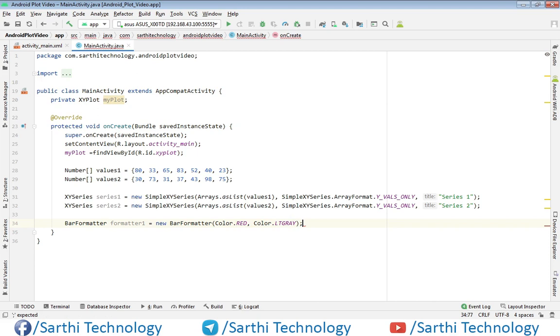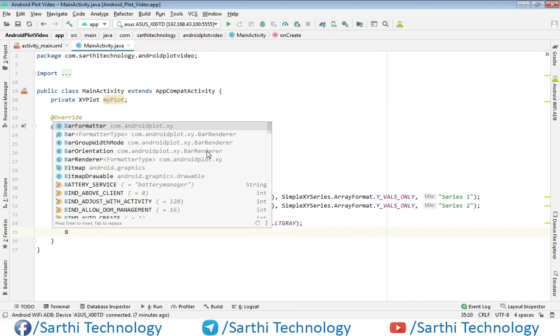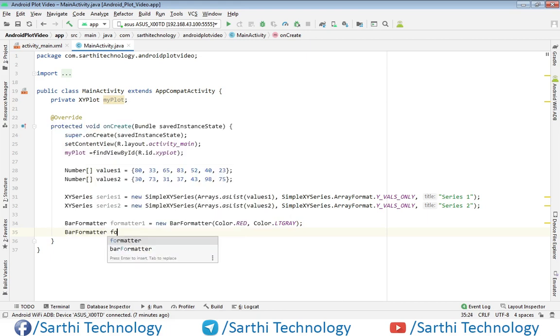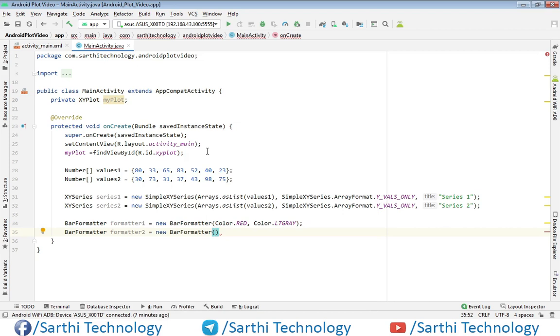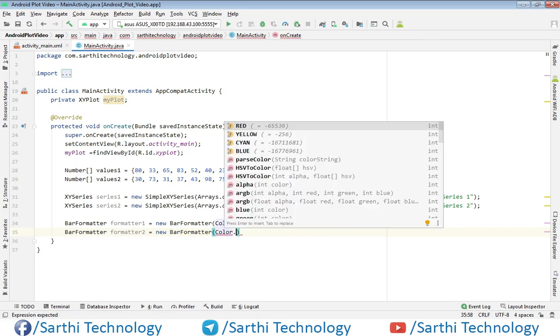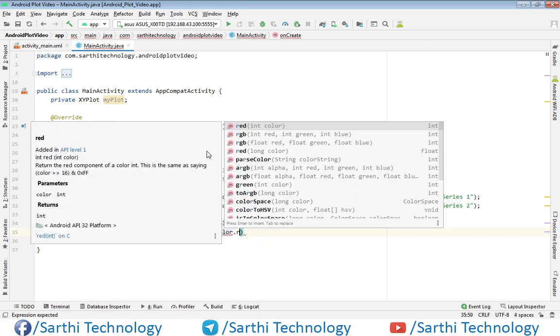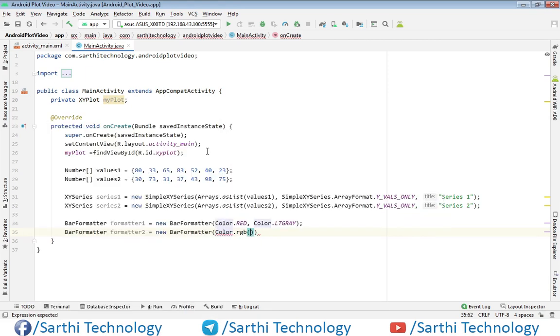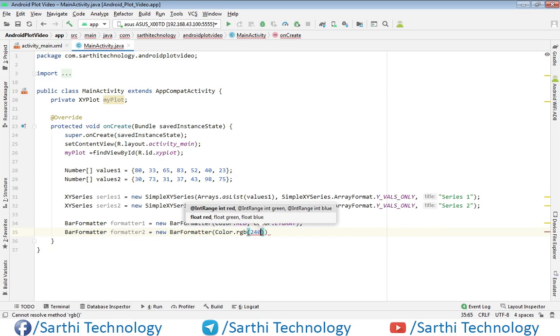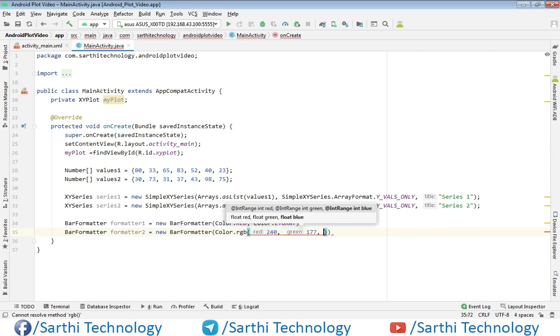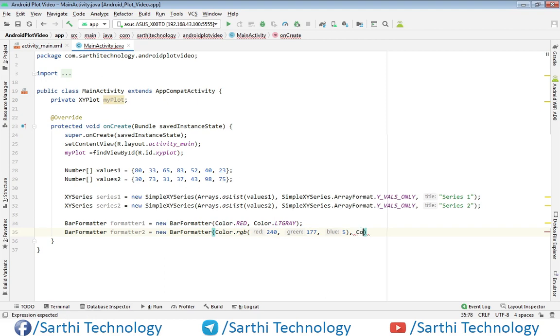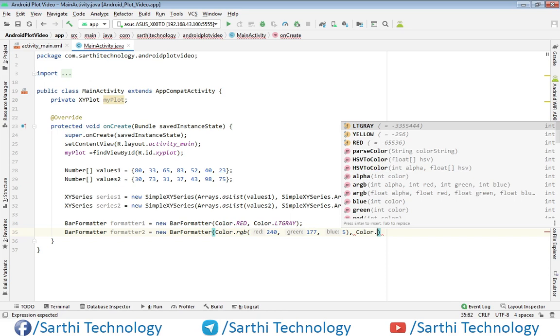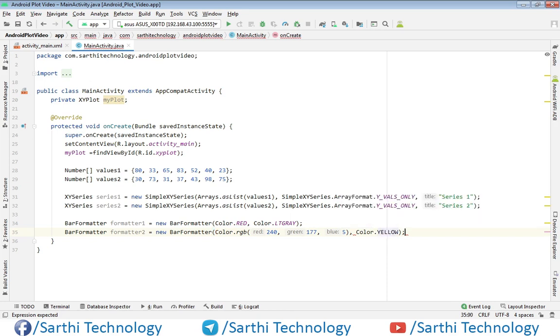For the second, use again this BarFormatter, formatter2, and here again we need to put some colors. The first color, here let's use RGB. Color.RGB and here we will use 240, 177, 5. Now put comma and the second color we will use just any predefined color, for example Yellow, Color.YELLOW.